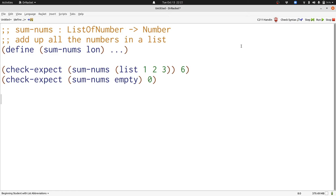Adding up 1, 2, and 3 produces 6, and if you don't have any numbers, the result is 0. That's what you get by adding up no numbers.